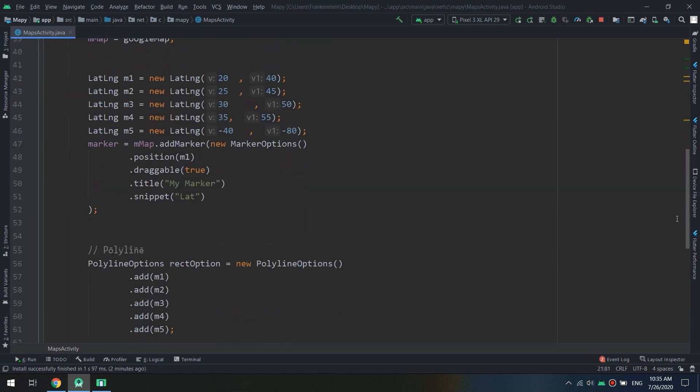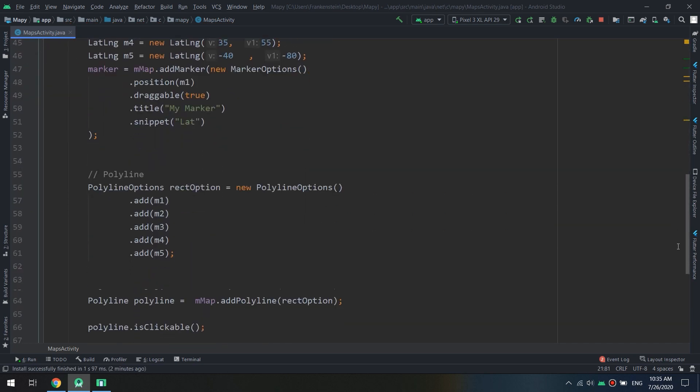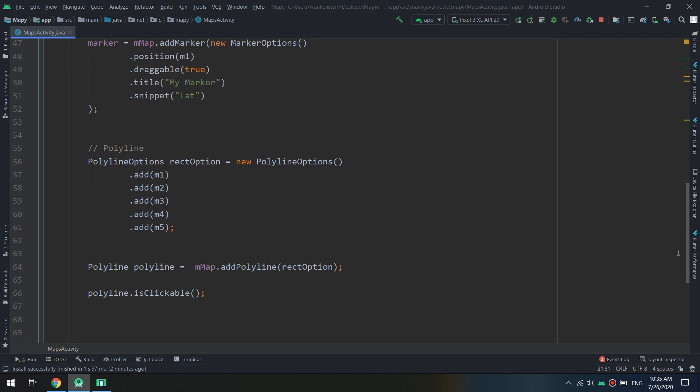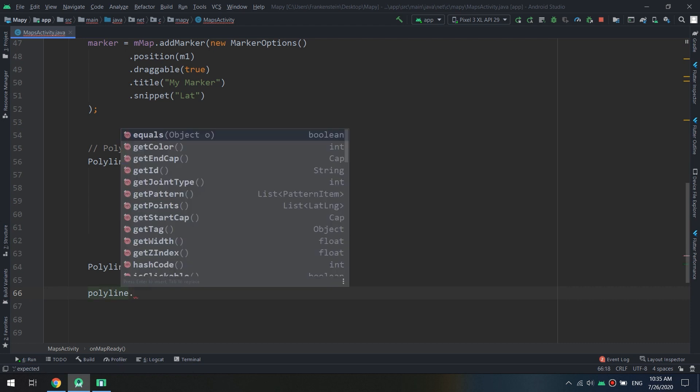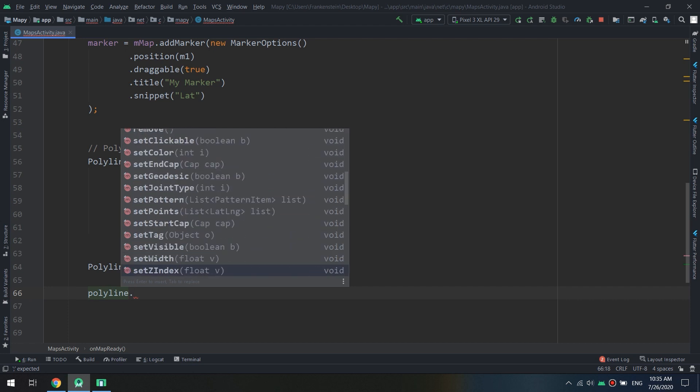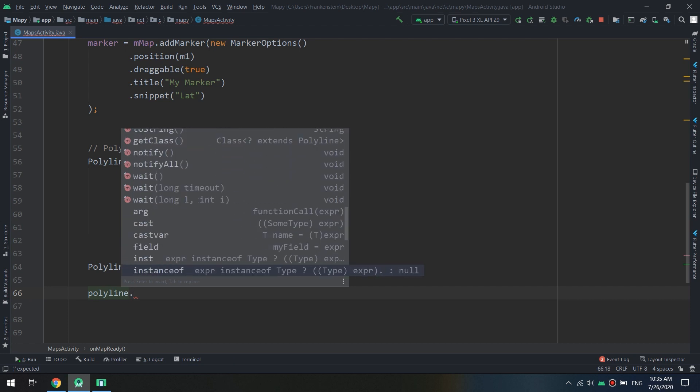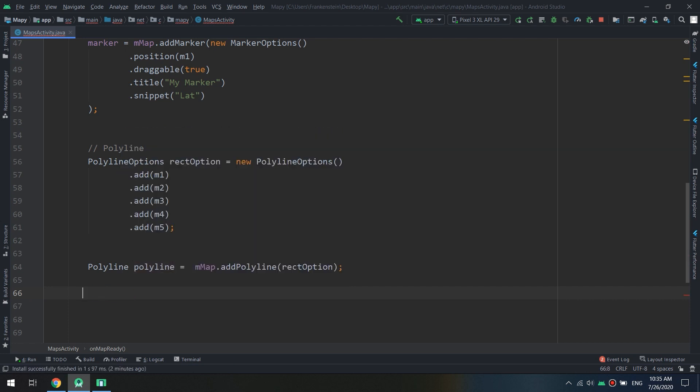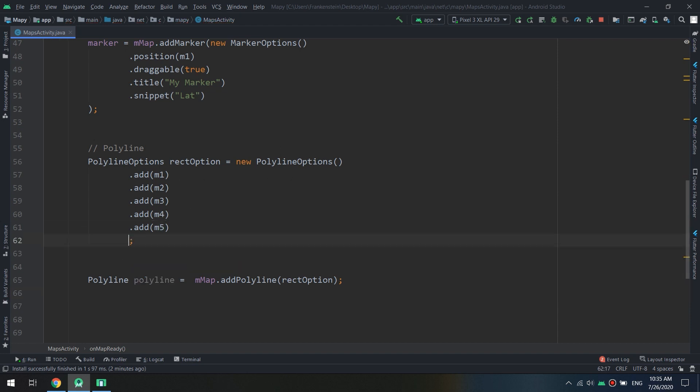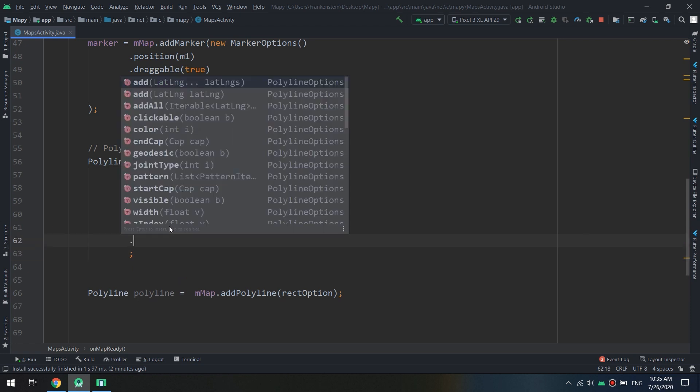Okay, but this is not usable in the future because many apps don't use click listeners for the polylines. Now let's see. Get and the set, these are the methods.